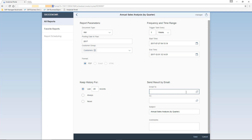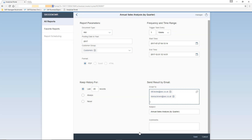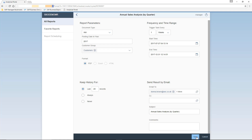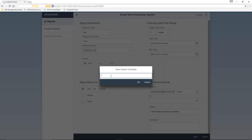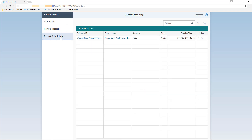Finally, we select who is going to receive these reports. We're going to select Bill Levine and also Donna Brown as recipients. You have the ability to enter a subject and any comments related to the reports. We then need to name our report schedule. Now that we've scheduled a report, our report scheduling tab is now active. Clicking on report scheduling, here we can see all of the reports that we've scheduled.